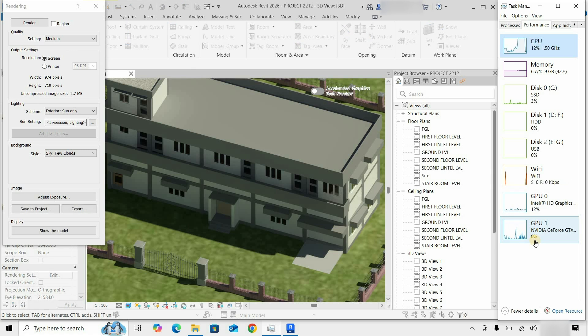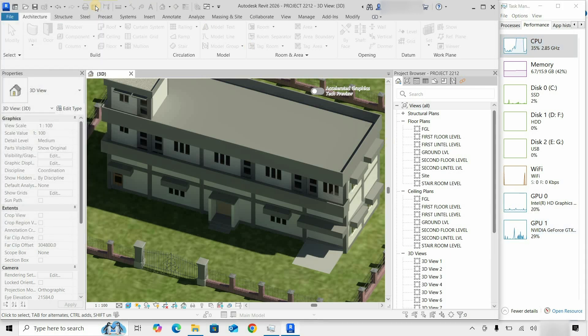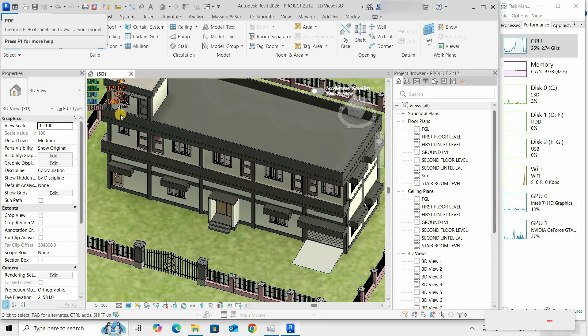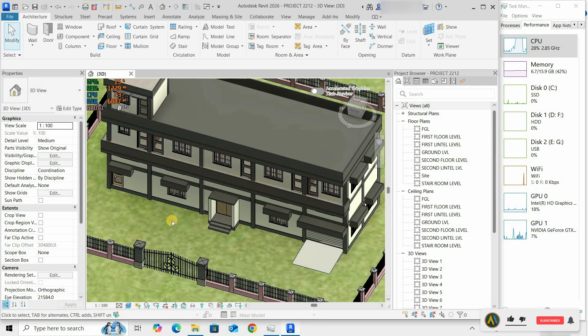This test concludes that Revit 2026 utilizes GPU in 3D modeling but not in rendering.